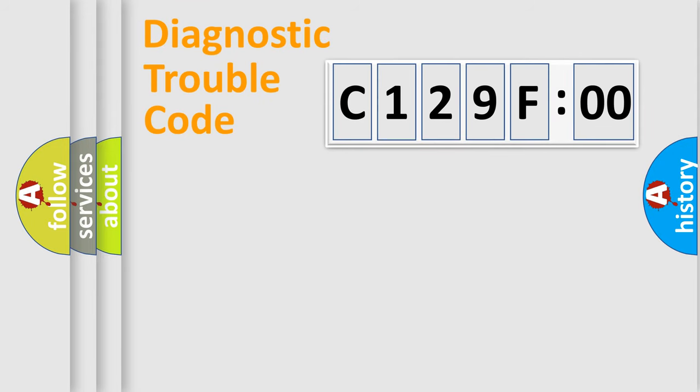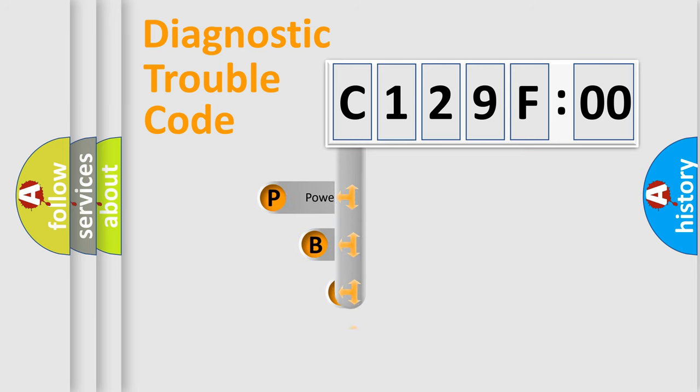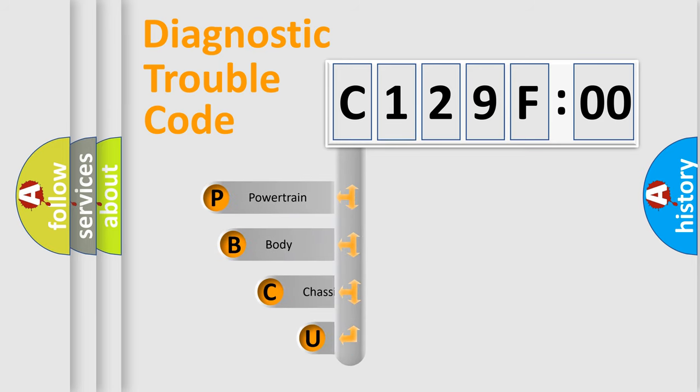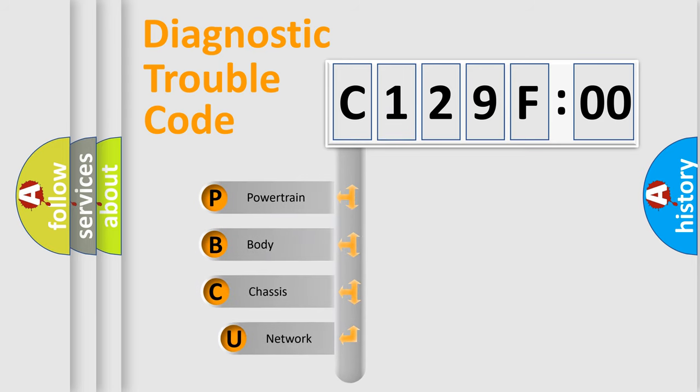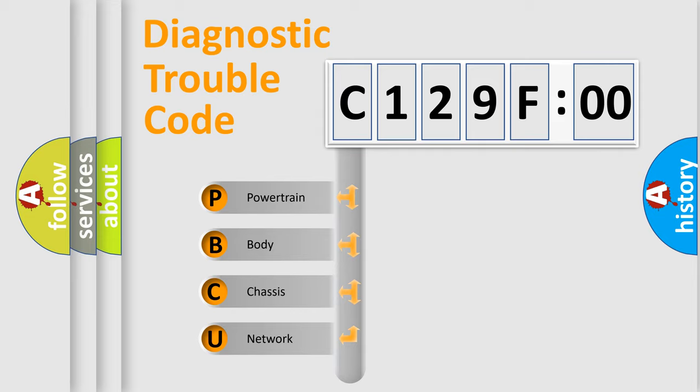First, let's look at the history of diagnostic fault code composition according to the OBD2 protocol, which is unified for all automakers since 2000. We divide the electric system of automobile into four basic units.